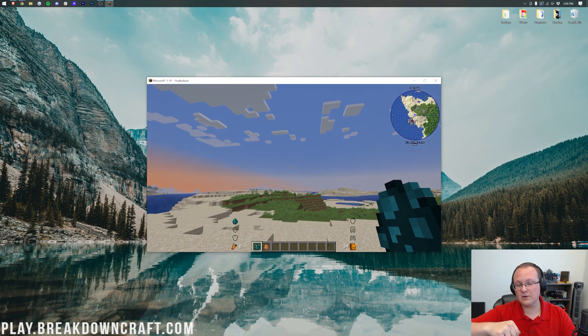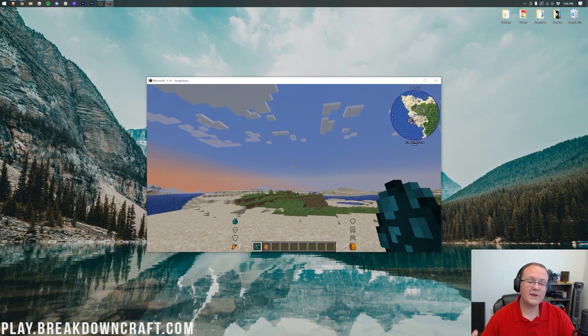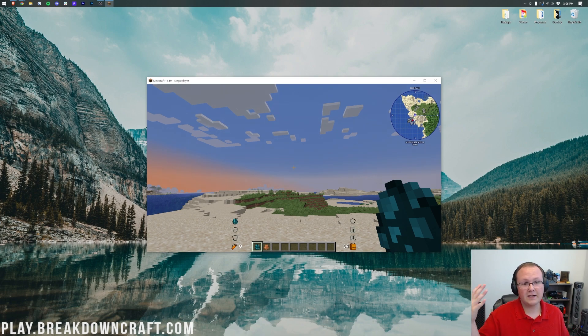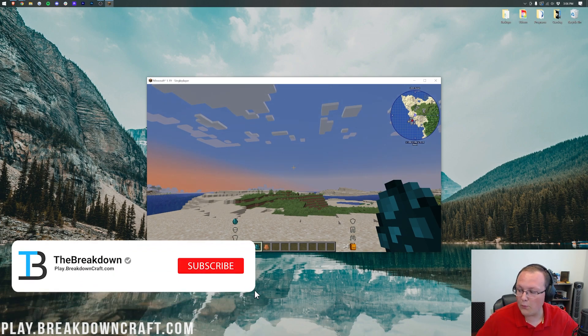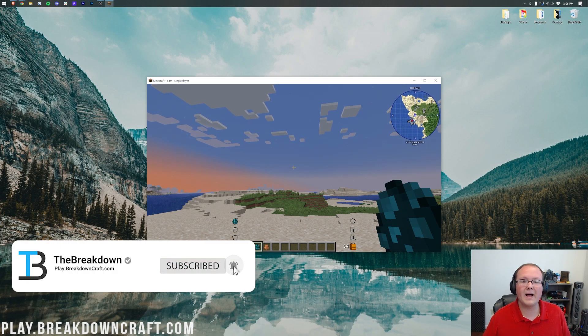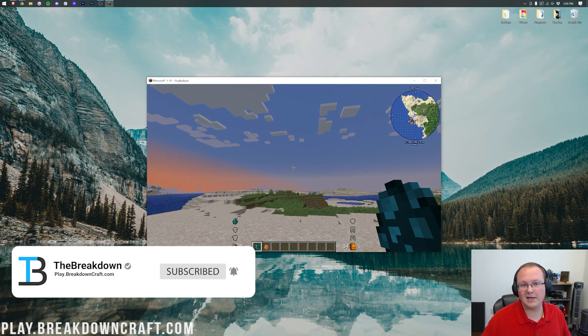If you have any questions, let us know in the comment section down below. Thank you so much for watching. If you enjoyed the video, give it a thumbs up and we'll see you in the next video. Enjoy your brand spanking new Minecraft 1.19 mods.